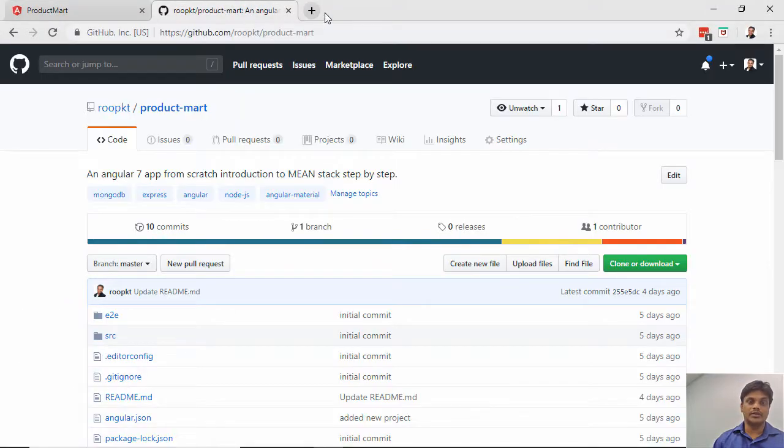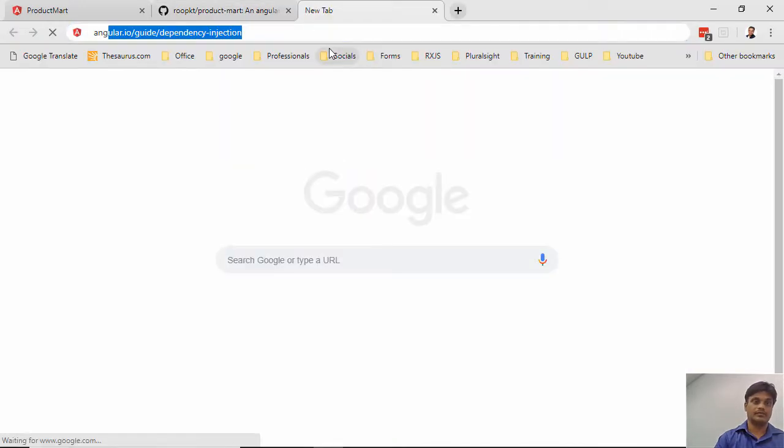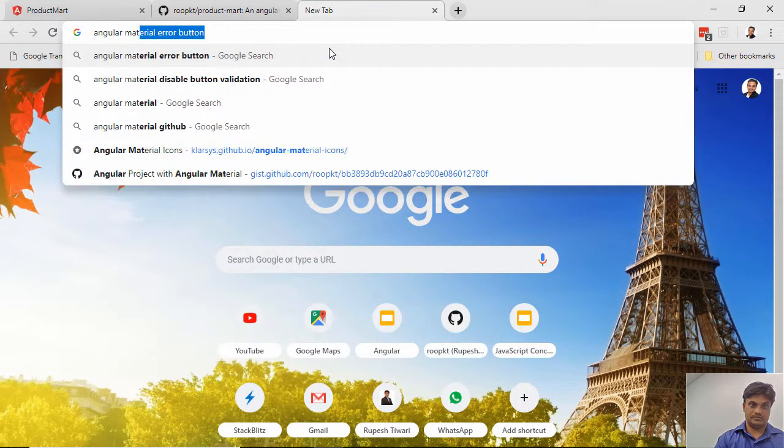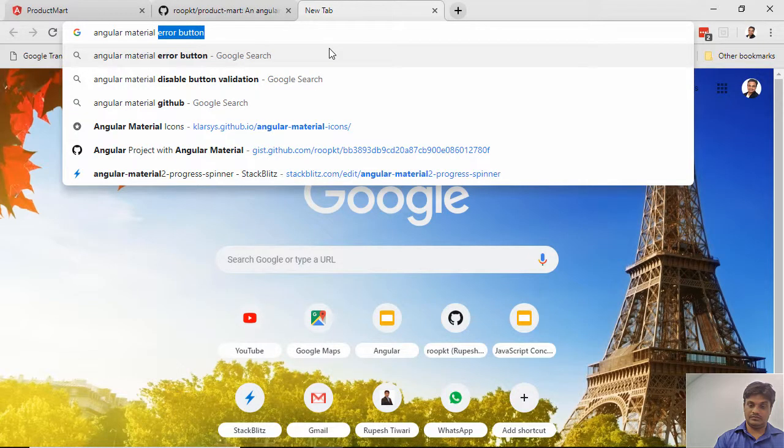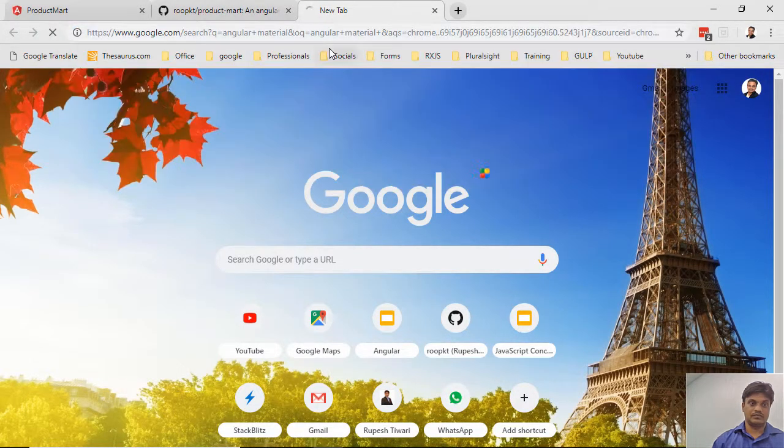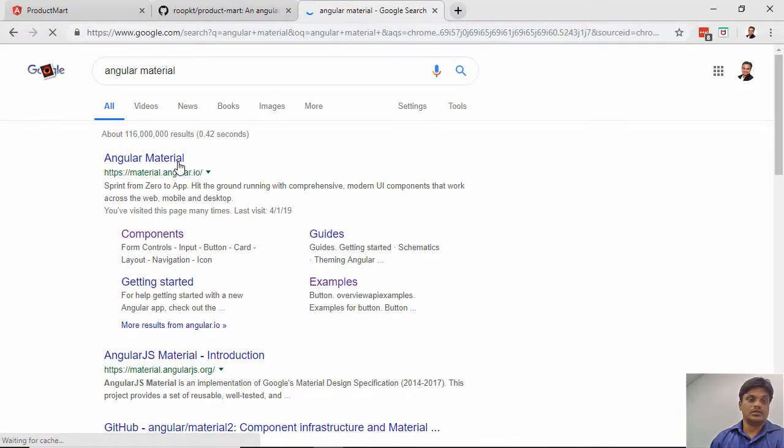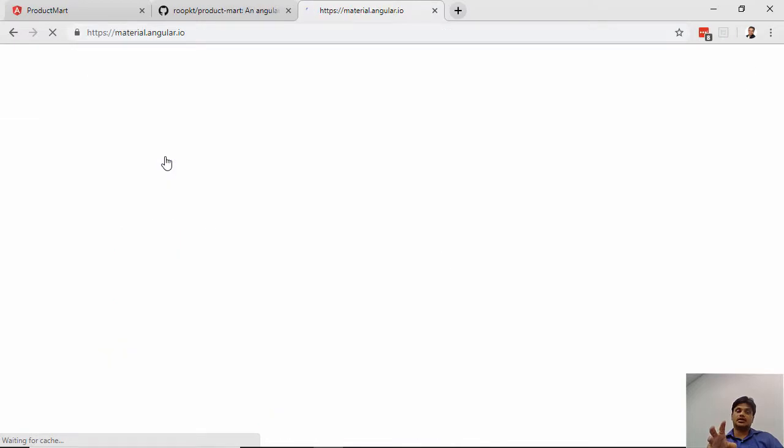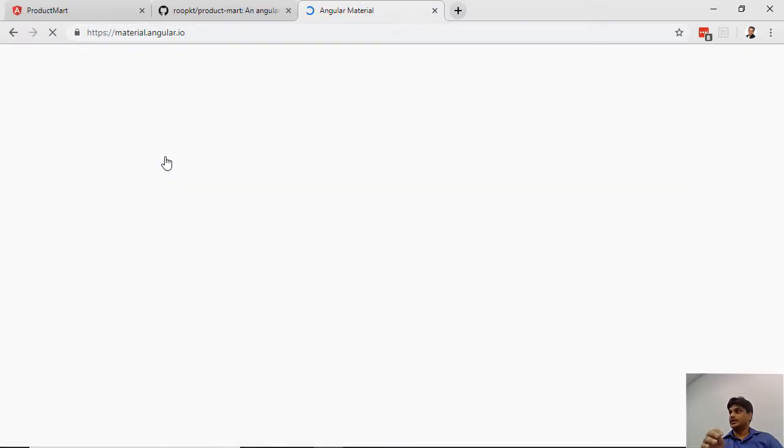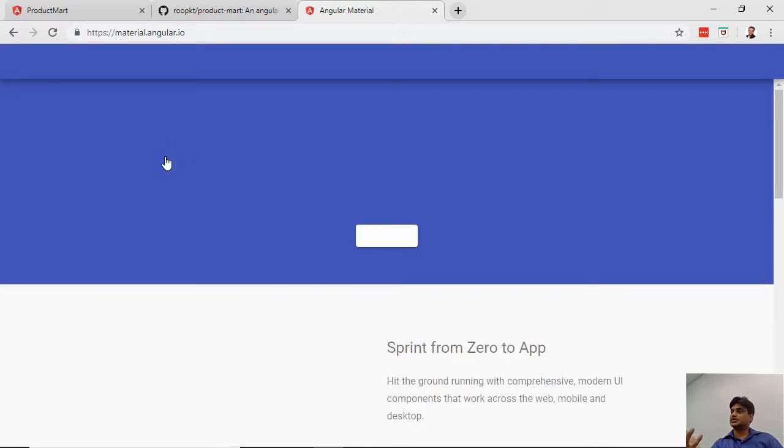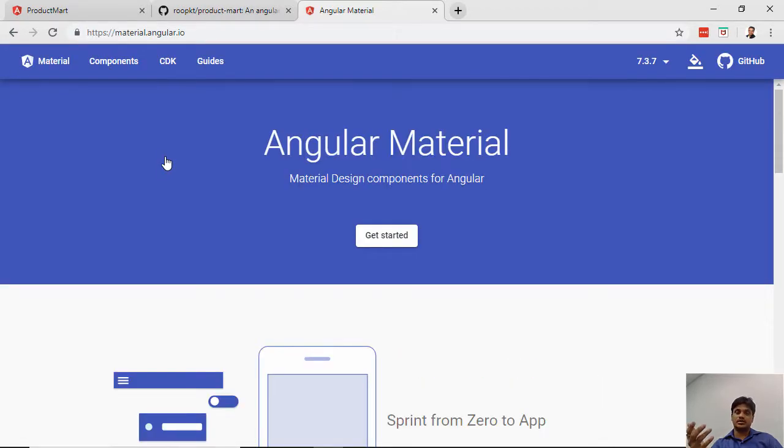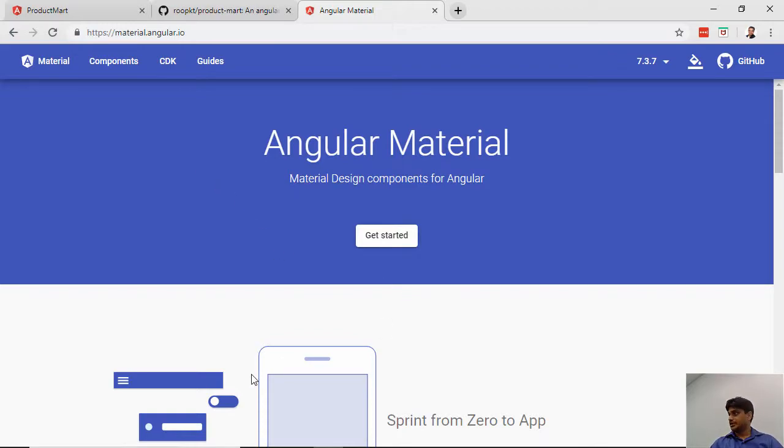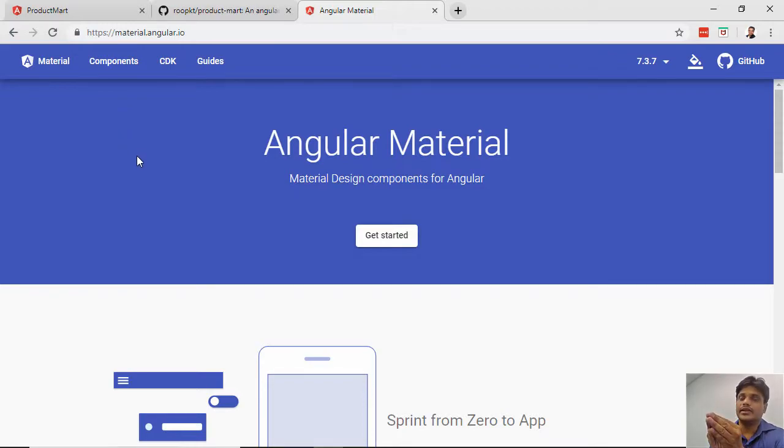If you go to the Angular Material website, this is controlled by the core Angular team. It is not some third party like Bootstrap. This is the same company, the same Angular team that created this Angular Material.